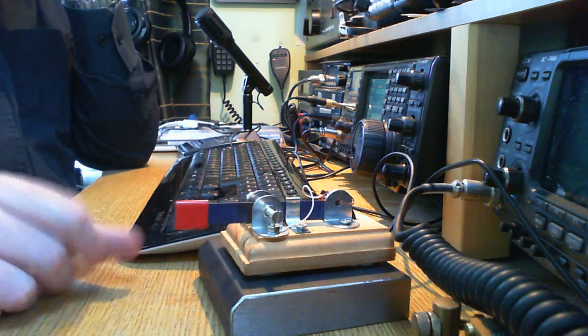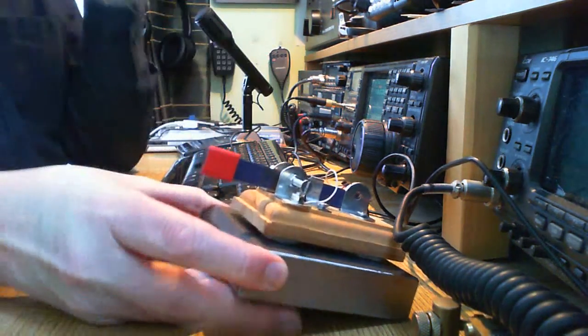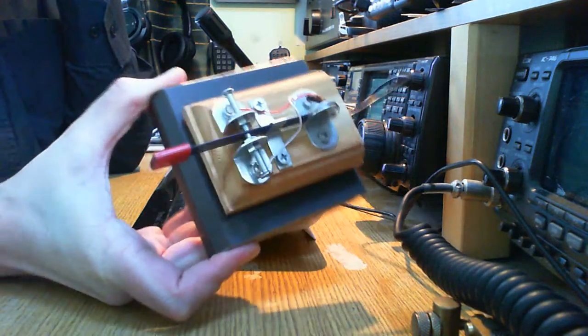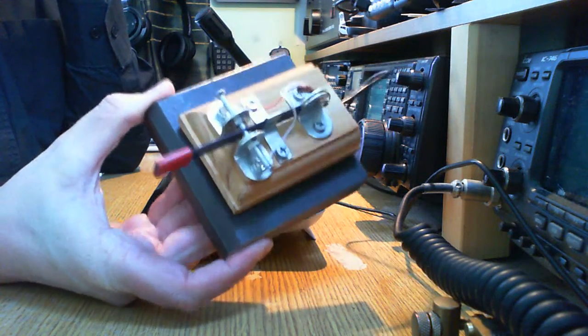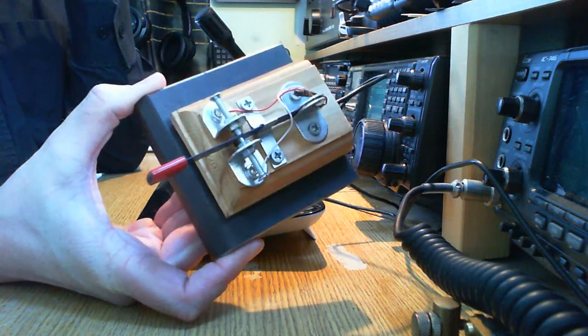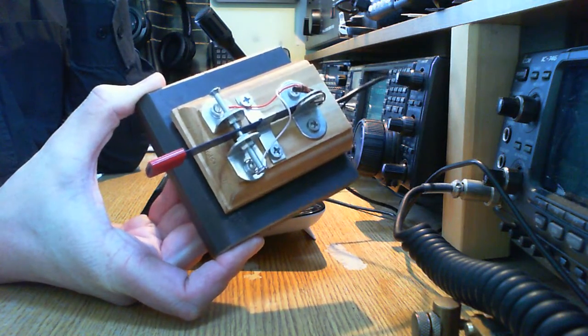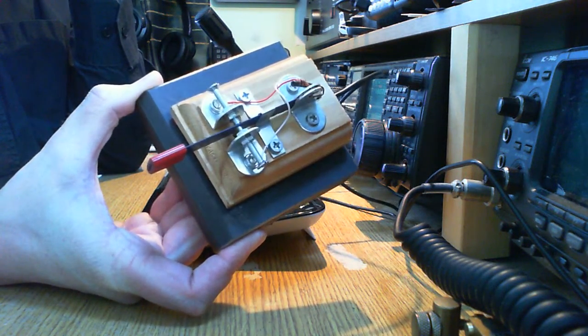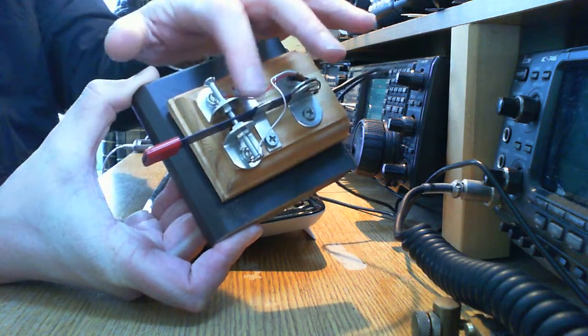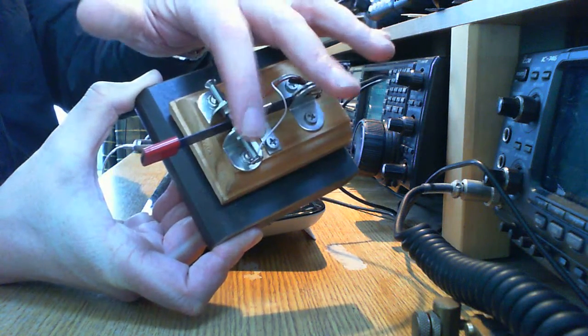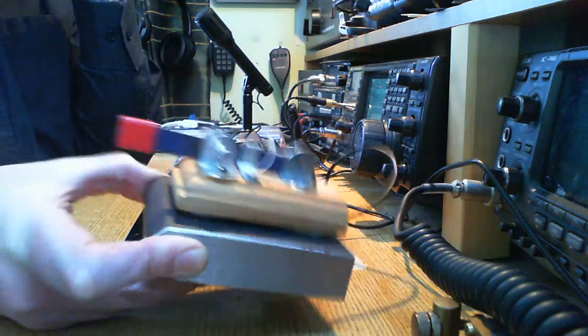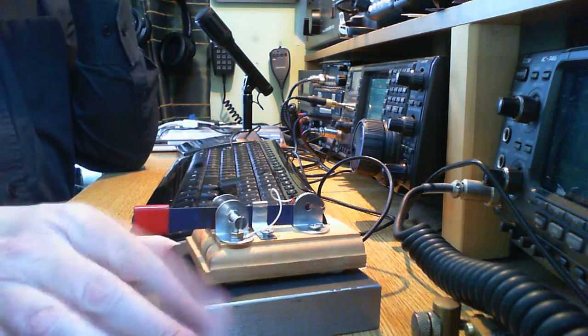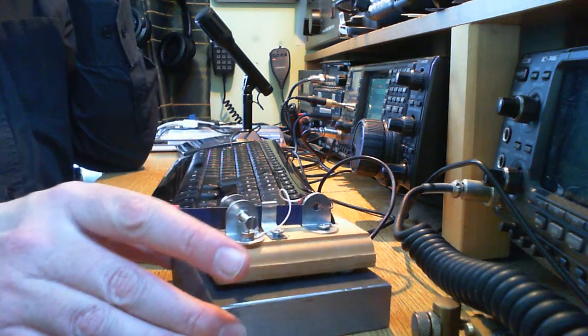Okay, so this is my new hacksaw blade morse paddle, the mark 2. I made one and it's very good, but I decided that there were some improvements that could be made, especially in relation to the contact support mechanism. This is very sturdy, so this is the mark 2.